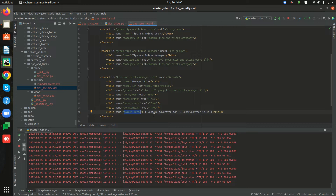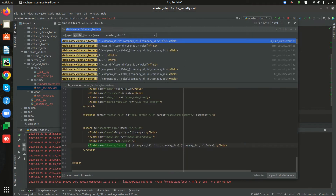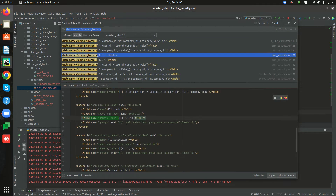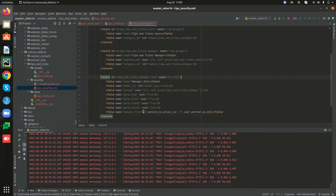The next one is domain_force. Domain force helps to filter out the records from the model. I am searching for domain_force, copying it, and setting the domain_force for managers so that the manager group can access all records from this model.